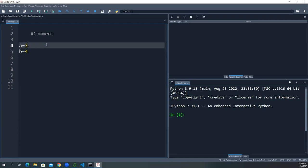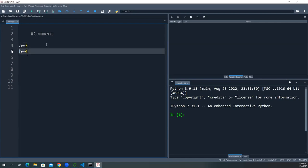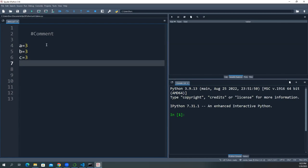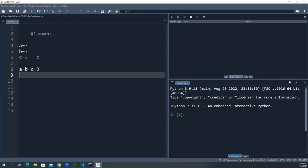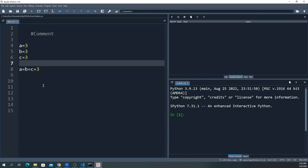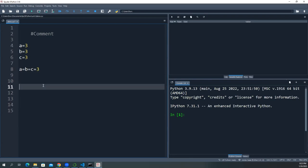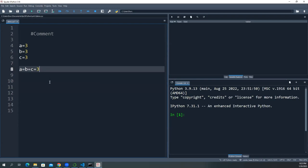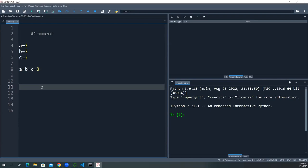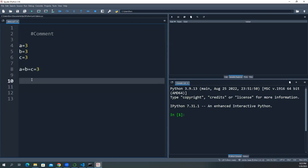Python also allows chained assignment: 'a = b = c = 3' assigns the value 3 to all three variables at once, rather than writing three separate lines. This is useful when multiple variables should share the same initial value. It's not necessarily a best practice, but it's doable. This is called initialization — seeding variables with a default value.